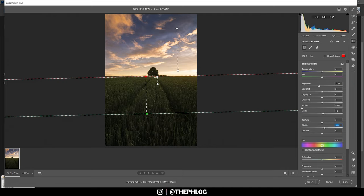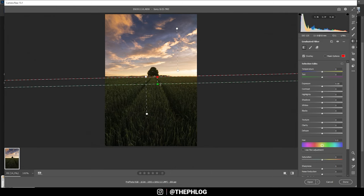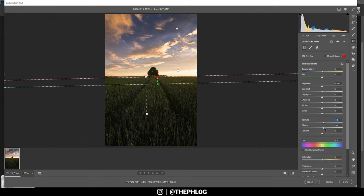That should be it. Then I have another graduated filter for the foreground, and this one is just to add some more texture and some clarity to the foreground. And you can see this will bring out a lot more detail in this field.